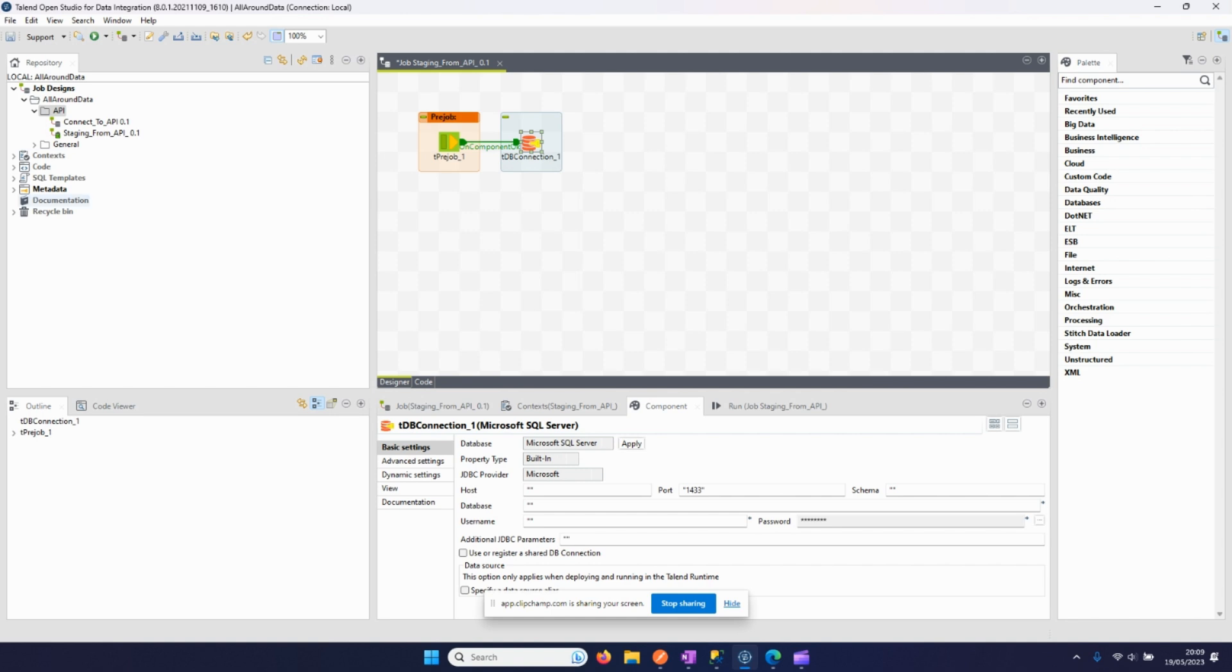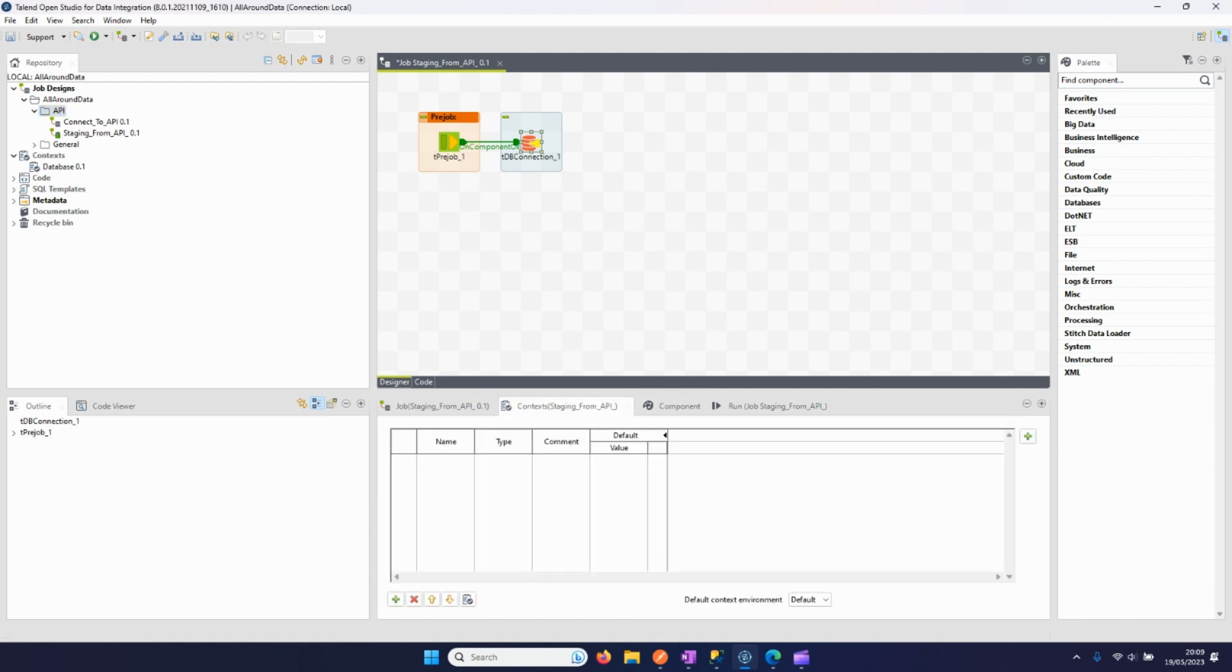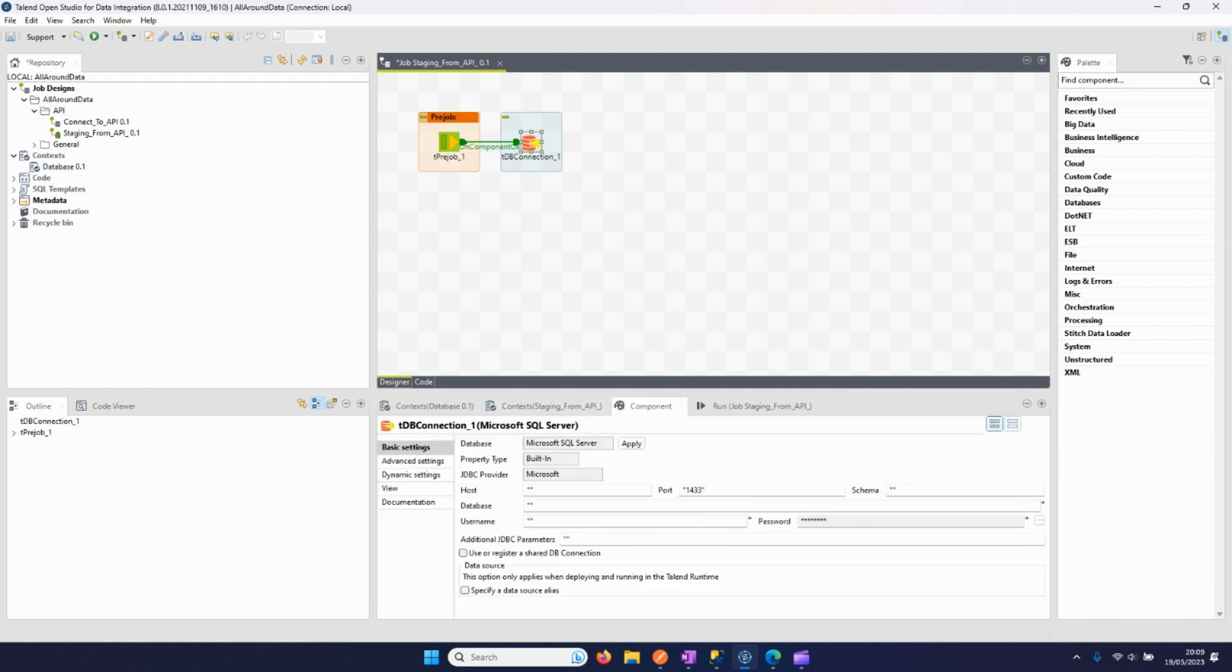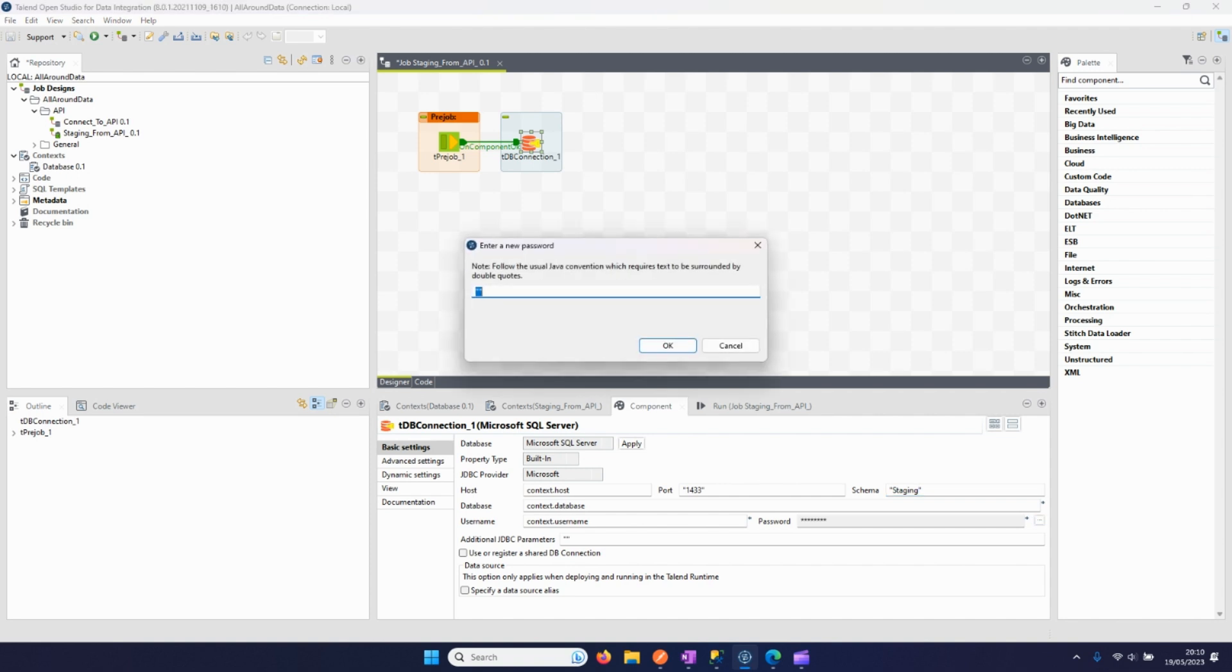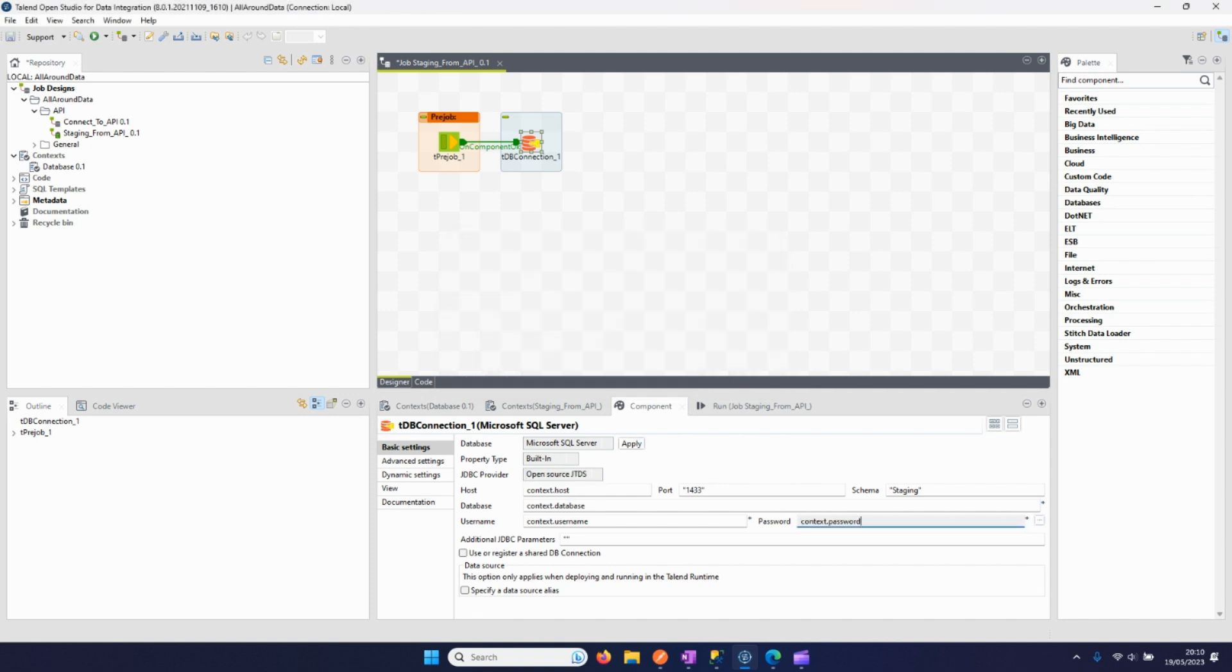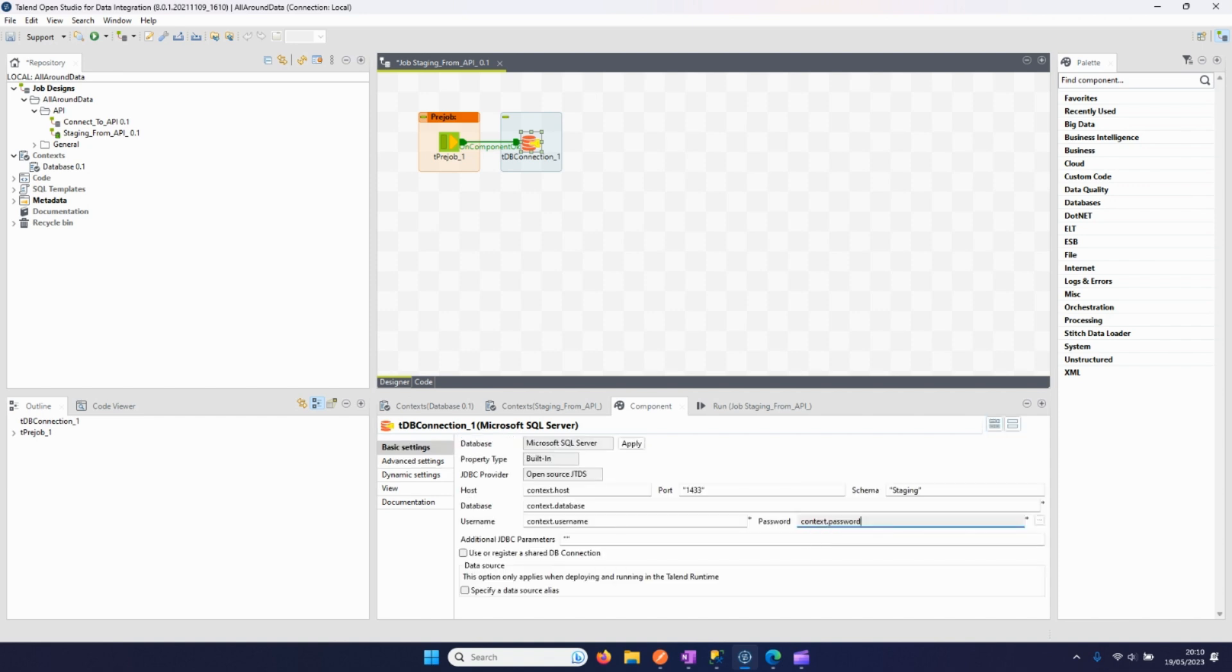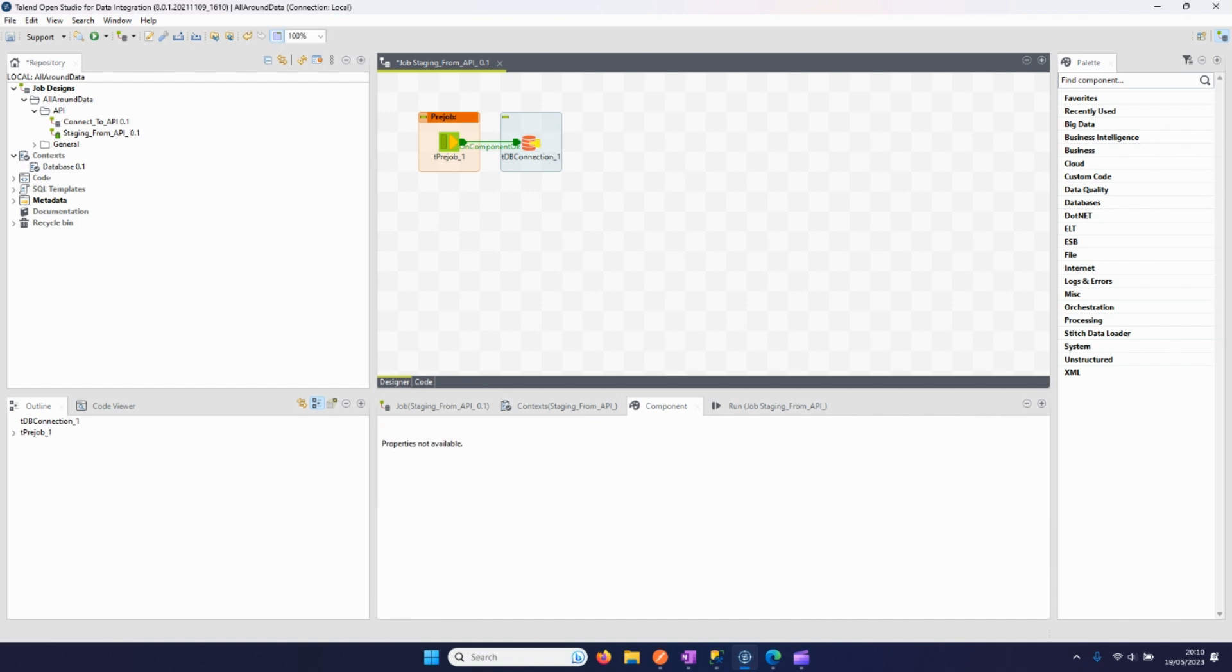I also have a context for the database so I can use that quite easily. I just put in the correct context variables right here. I will use the database called staging, the password for the SQL user that's used. I put auto commit on so it writes the data into the database. So the pre-job is done.